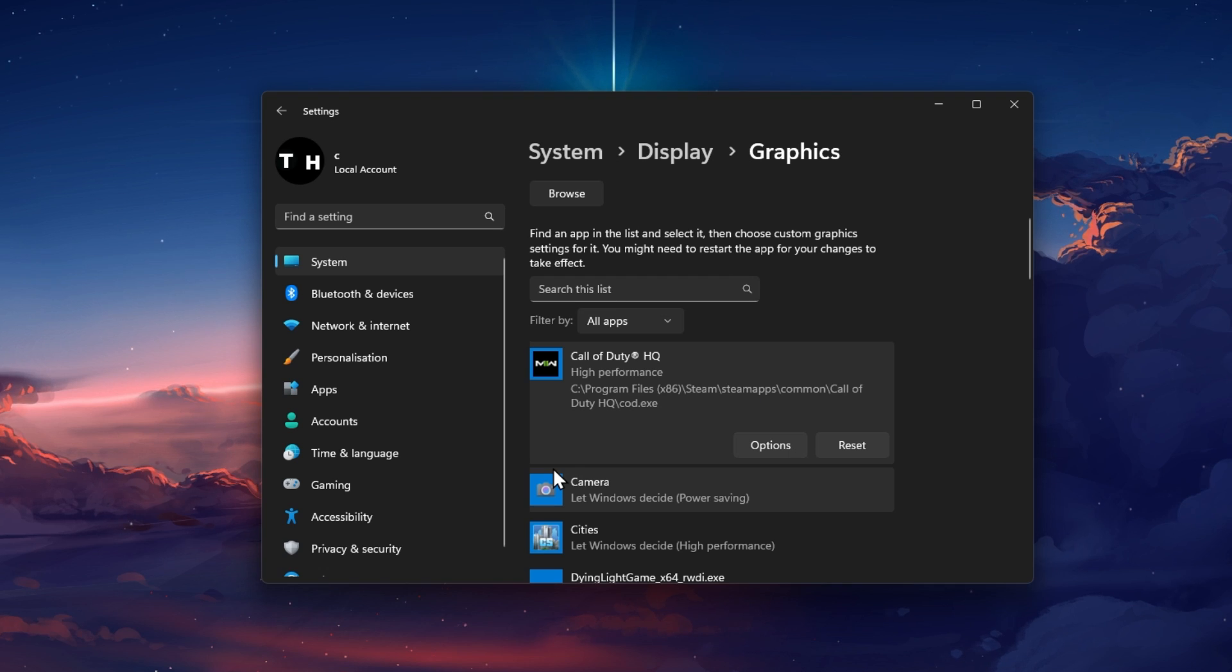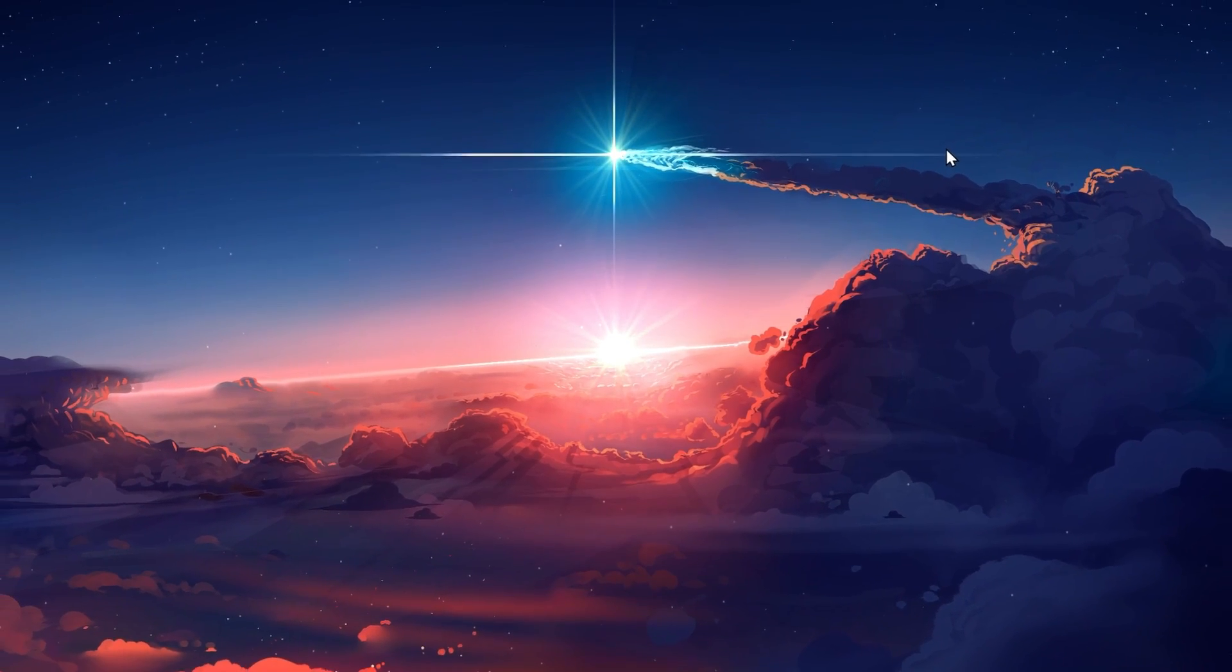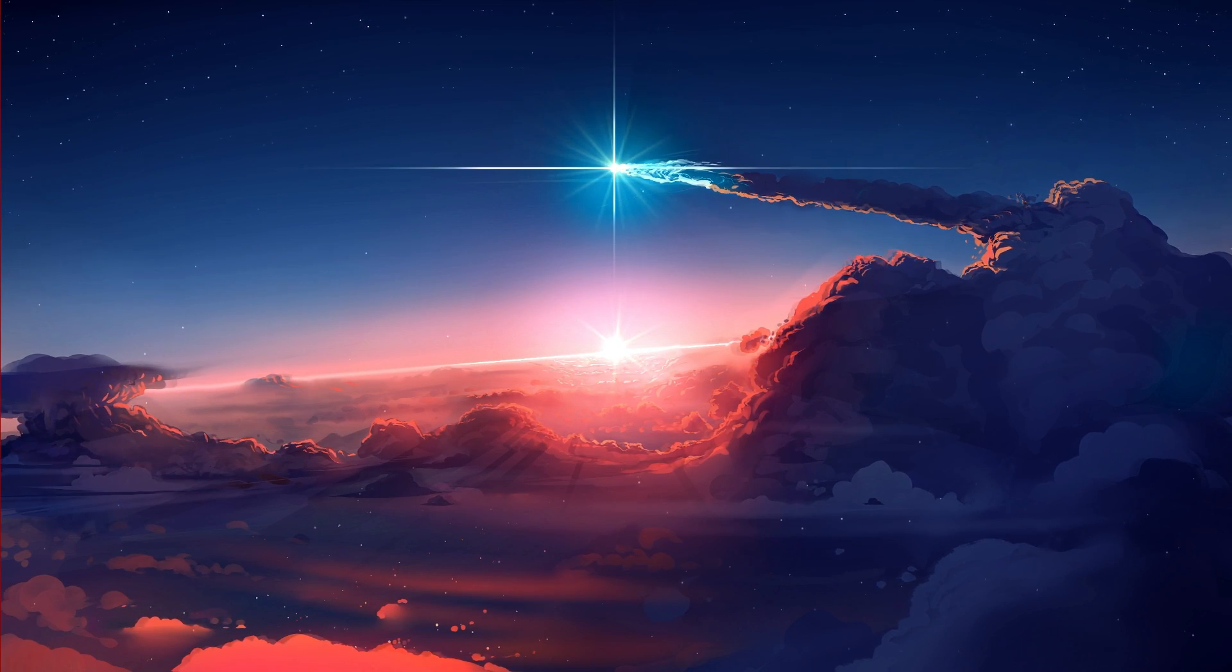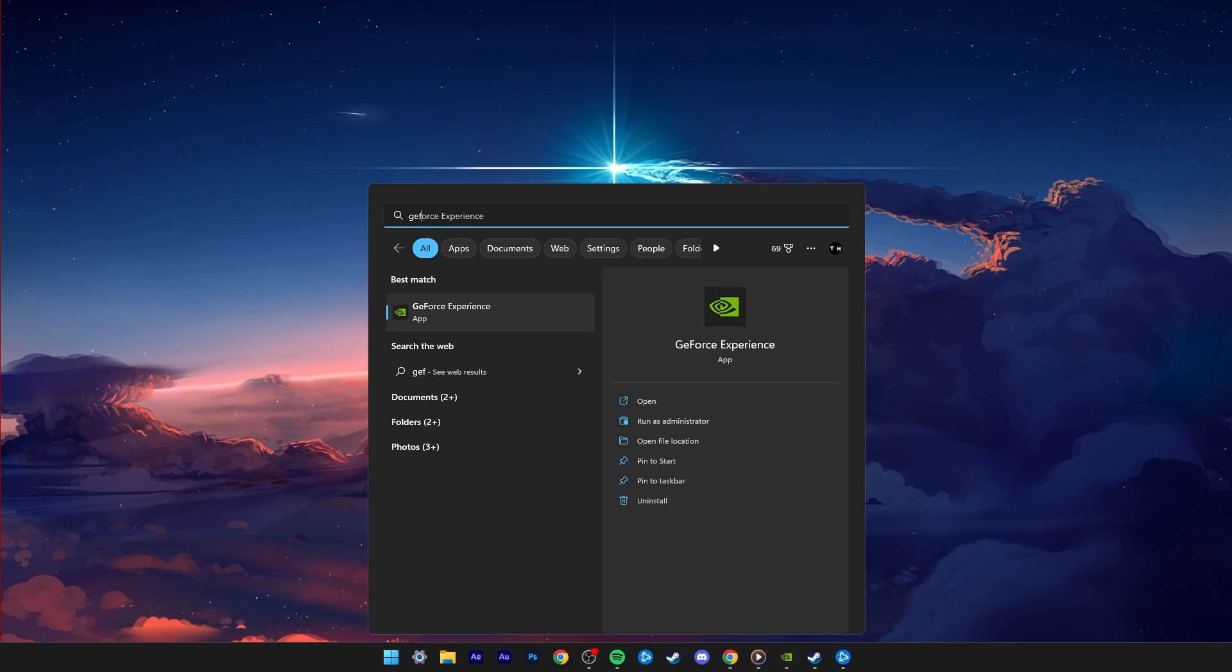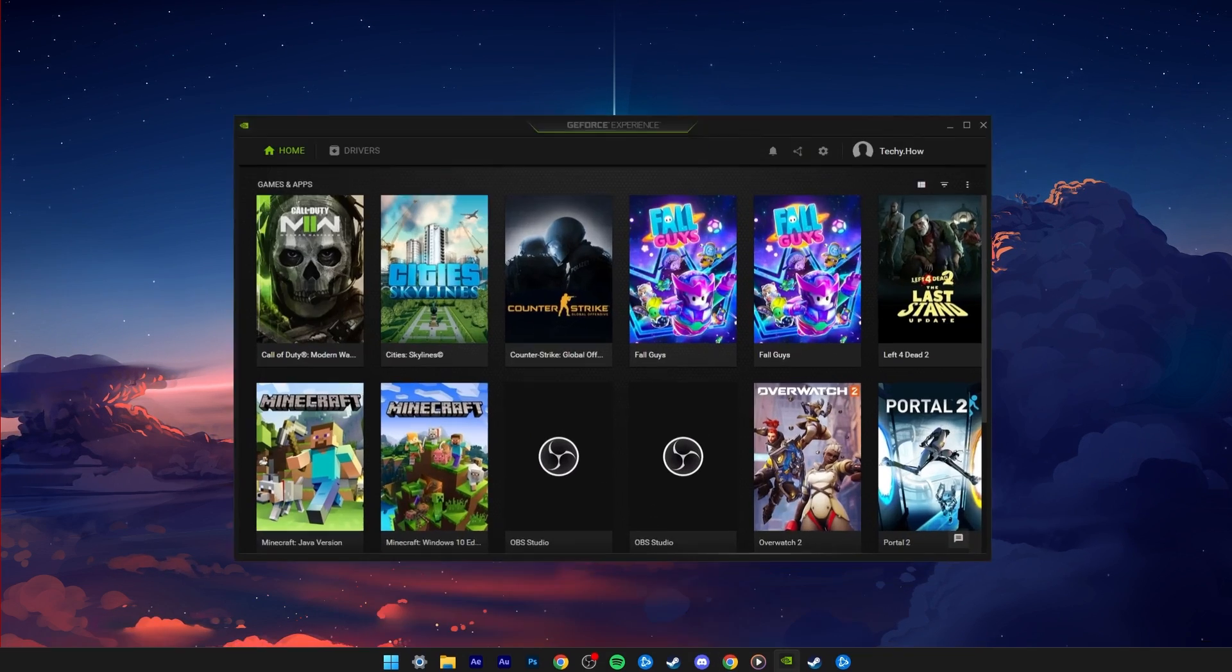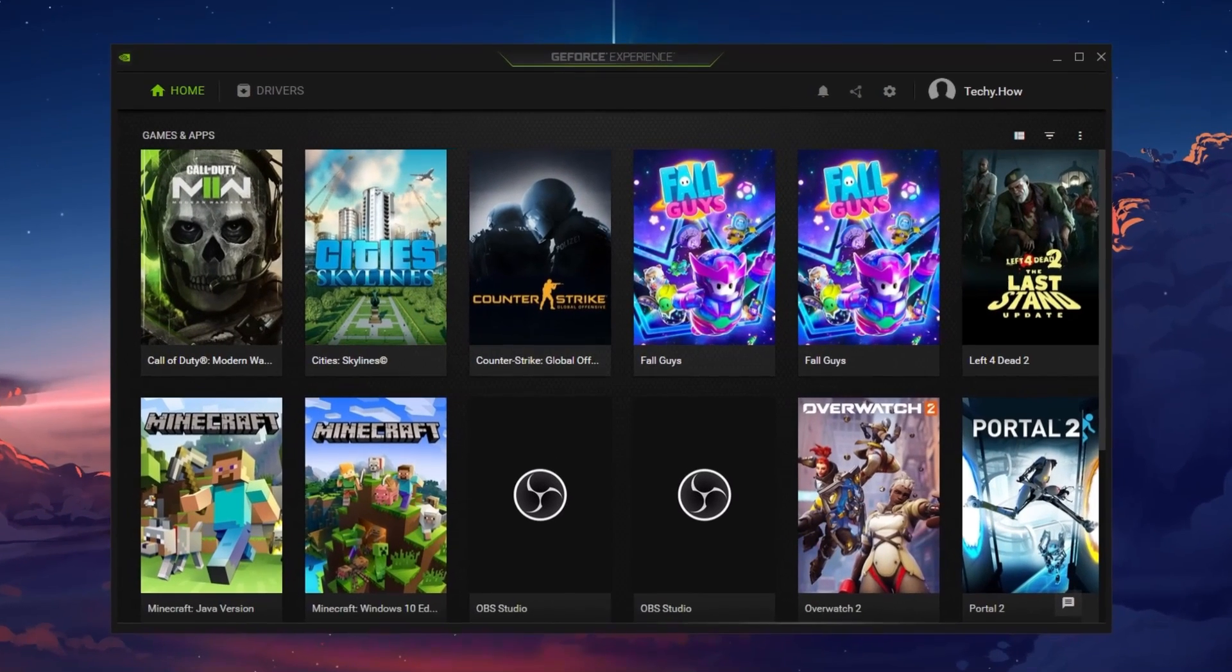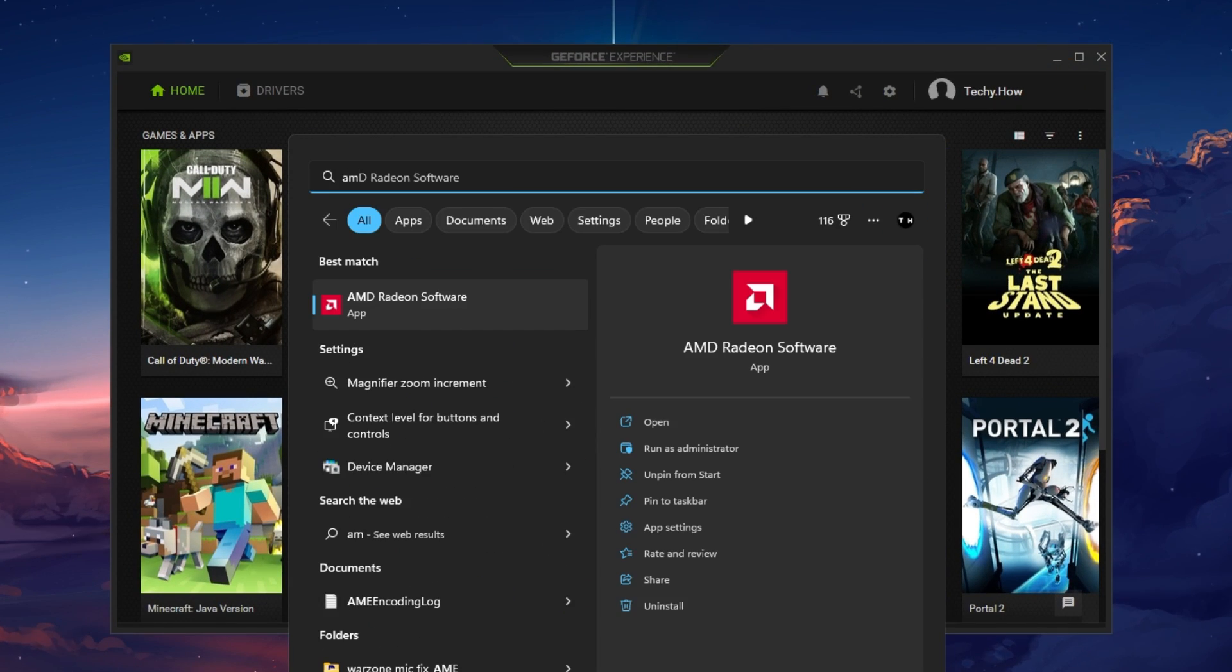In some cases, the game will not start, crash or show an error if your graphics driver is out of date. I suggest using the GeForce Experience application to update your graphics driver for Nvidia GPU users. AMD users can make use of the AMD Radeon software.